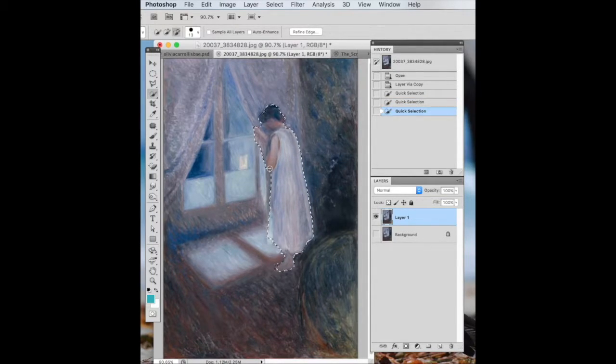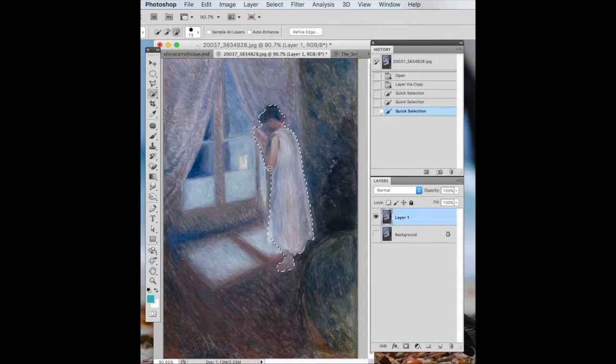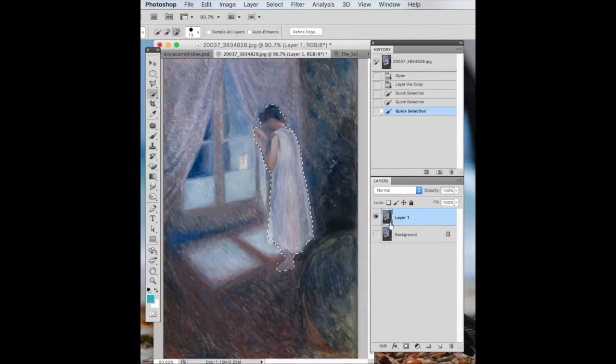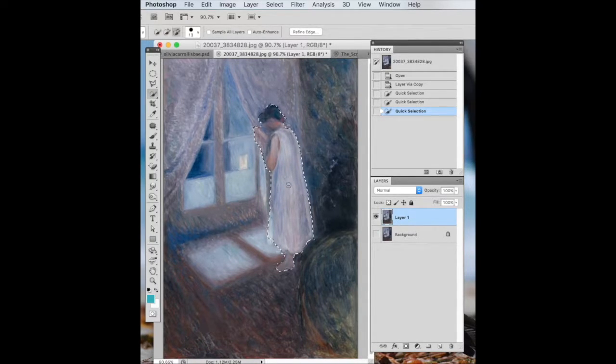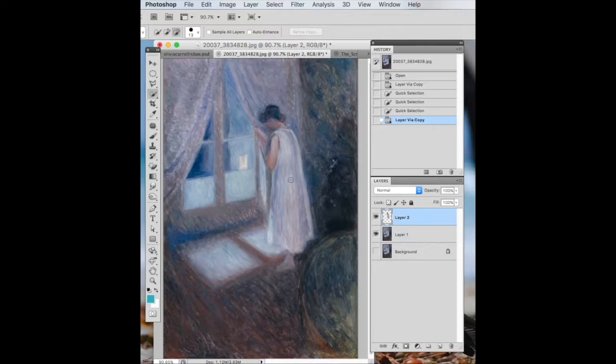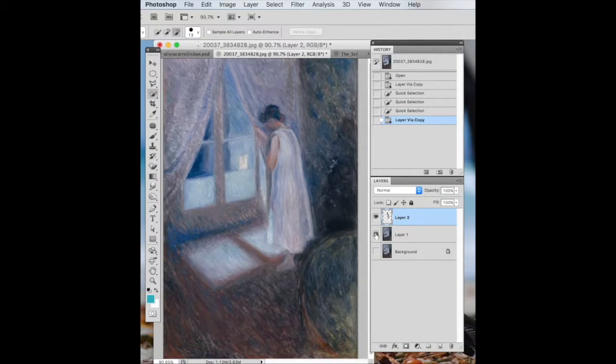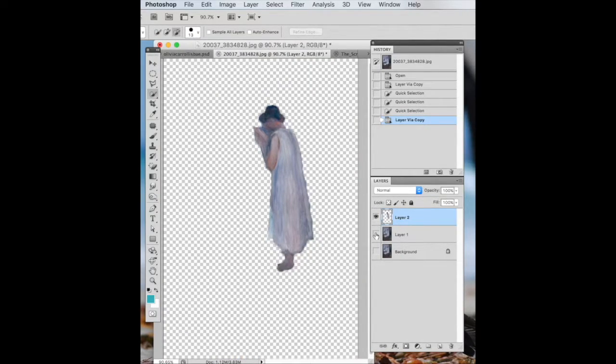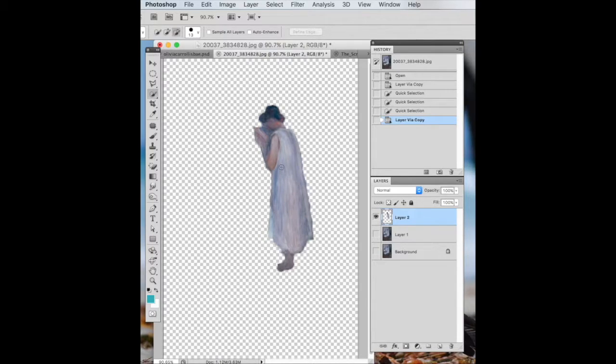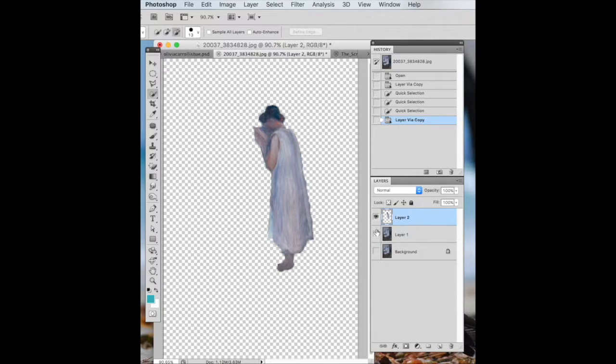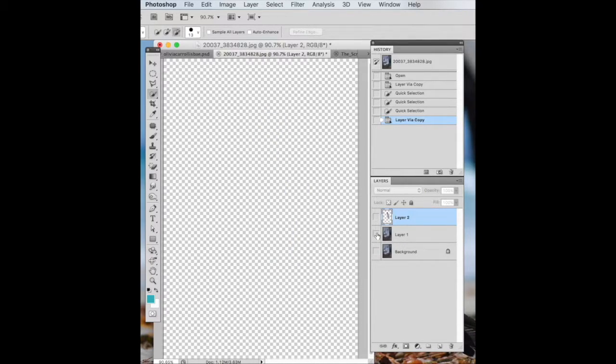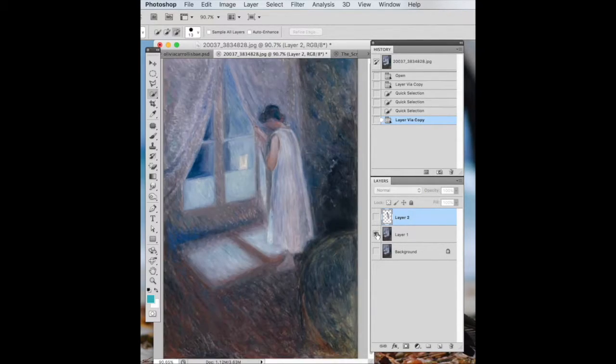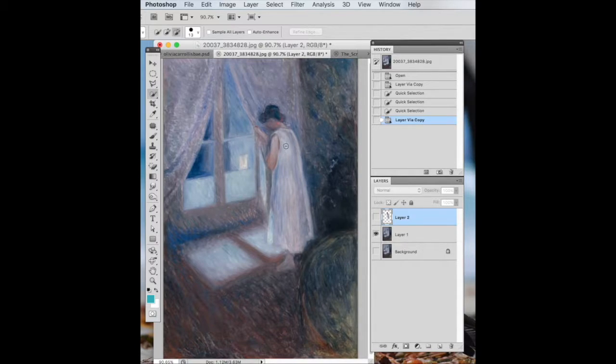If I do Command-J, notice what's going to happen in my Layers area over here, because I've got just this selected. So I do Command-J, and it just selects her. So if I turn this eyeball off, it's just got her, which means that I've got her as a separate layer. But what I want to do, I'm going to turn her off, and I'm going to turn this one back on. I need to mask this out.